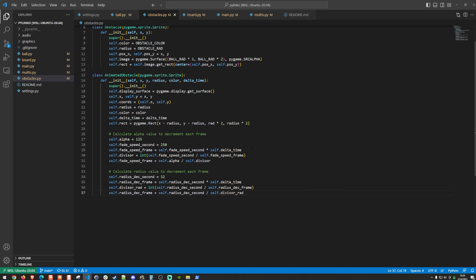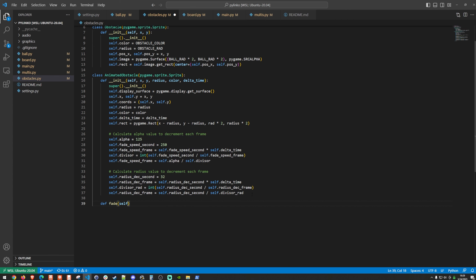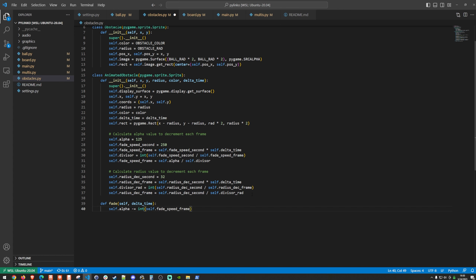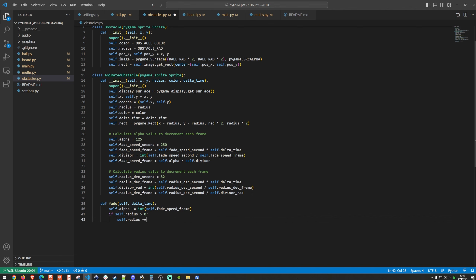Finally, the fade function takes self and delta_time. It decrements self.alpha by int(fade_speed_frame) each frame. If self.radius is greater than 0, self.radius is decremented by radius_dec_per_frame, creating a shrinking, fading circle animation on obstacle hits.